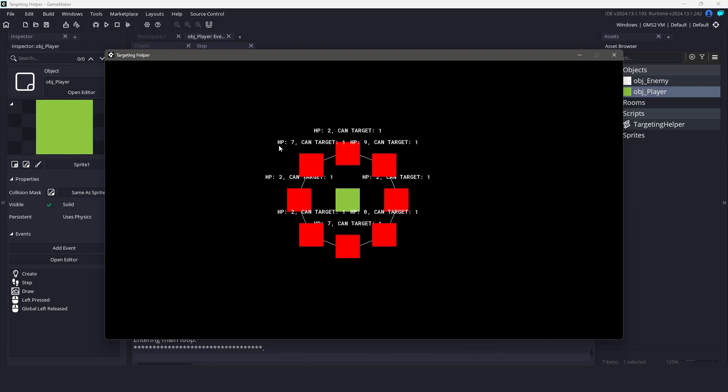In today's video we will be looking at an advanced and flexible targeting system. This one is reusable, filterable, and super clean for managing proximity-based logic like AI, combat, or even visual effects.